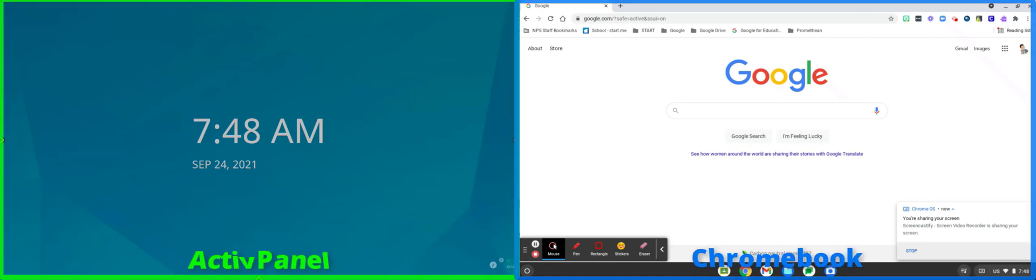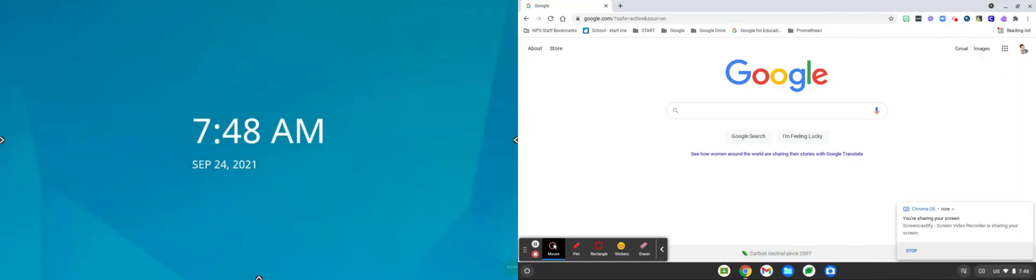The first thing I'm going to do is start screen share on my Active Panel. To do that I will open the unified menu and then tap on the screen share icon on the right.